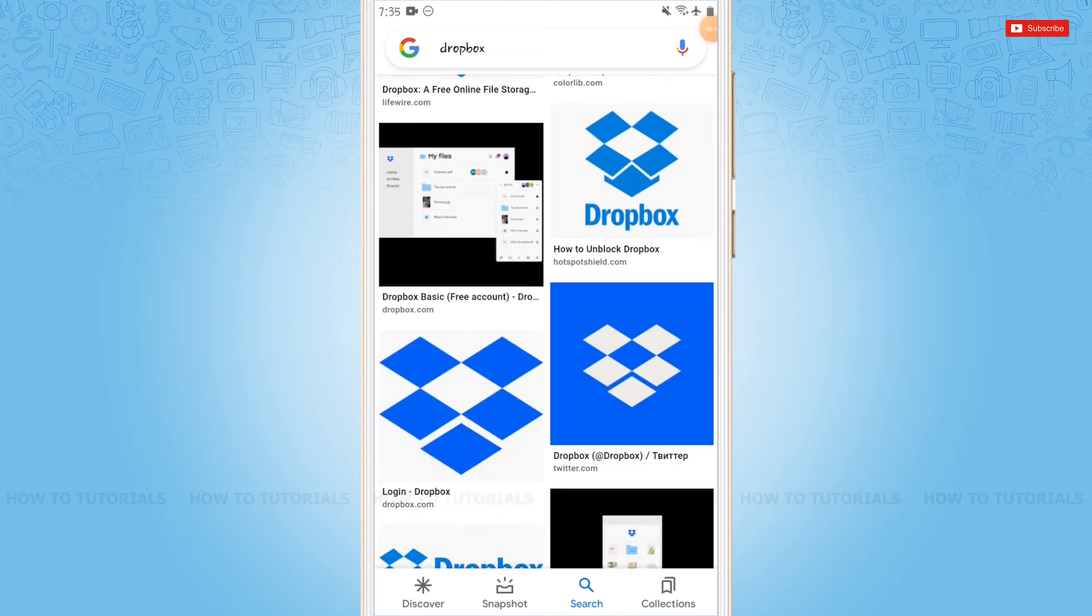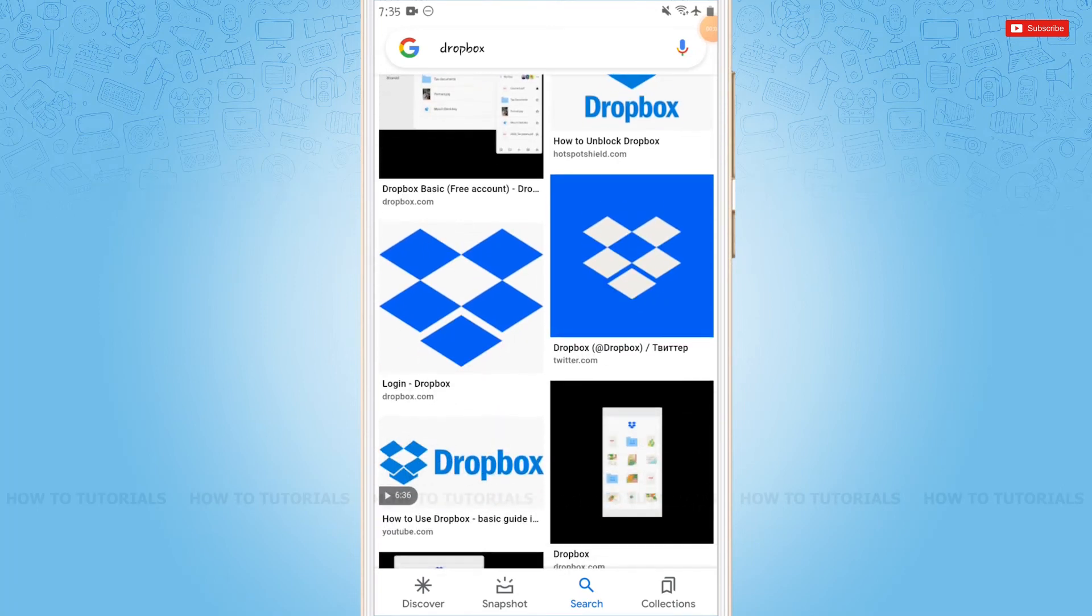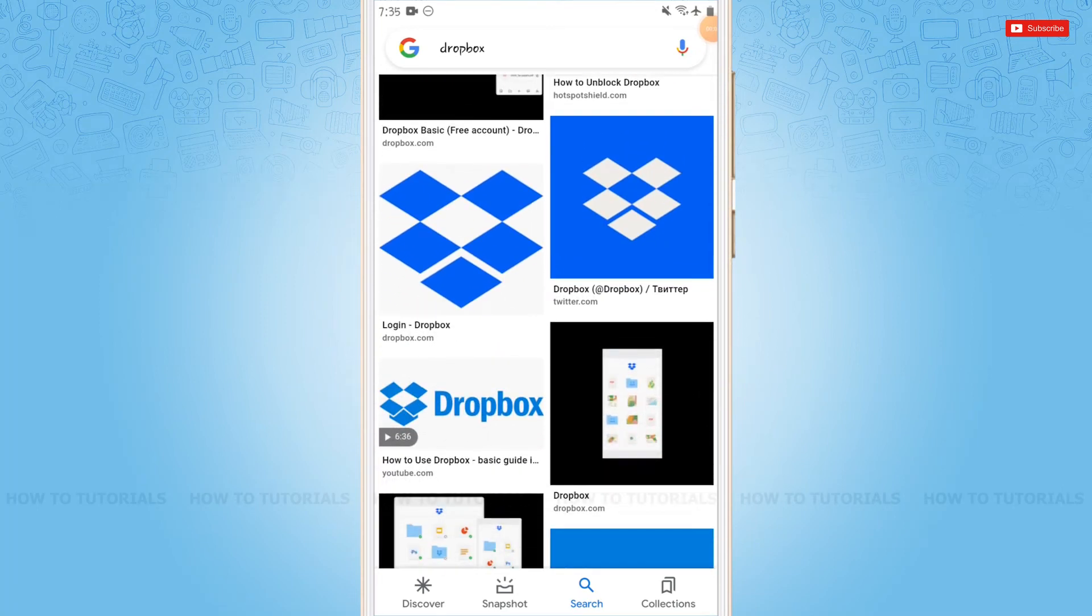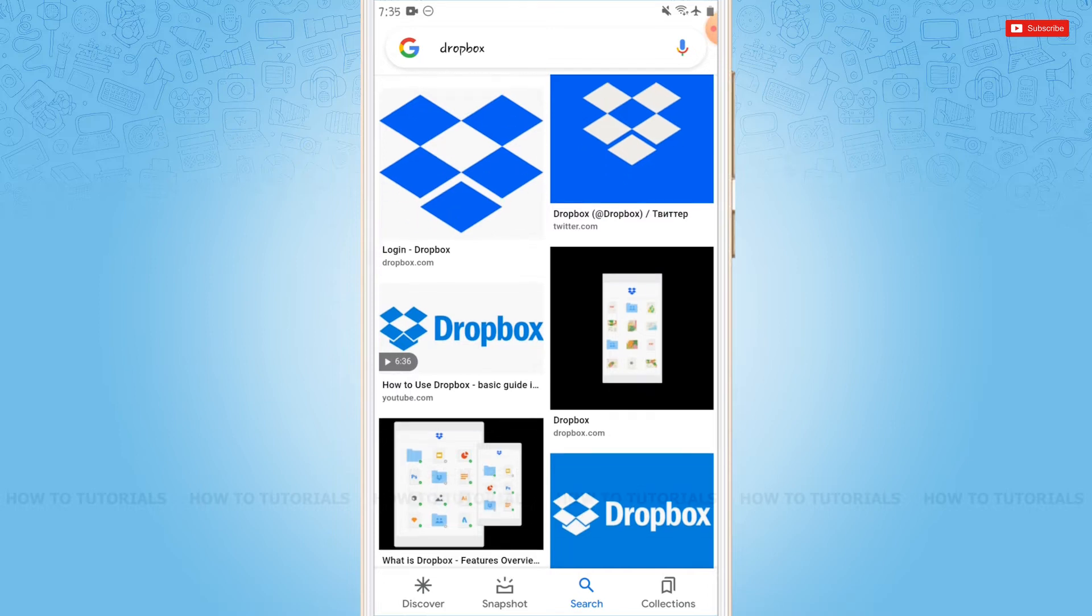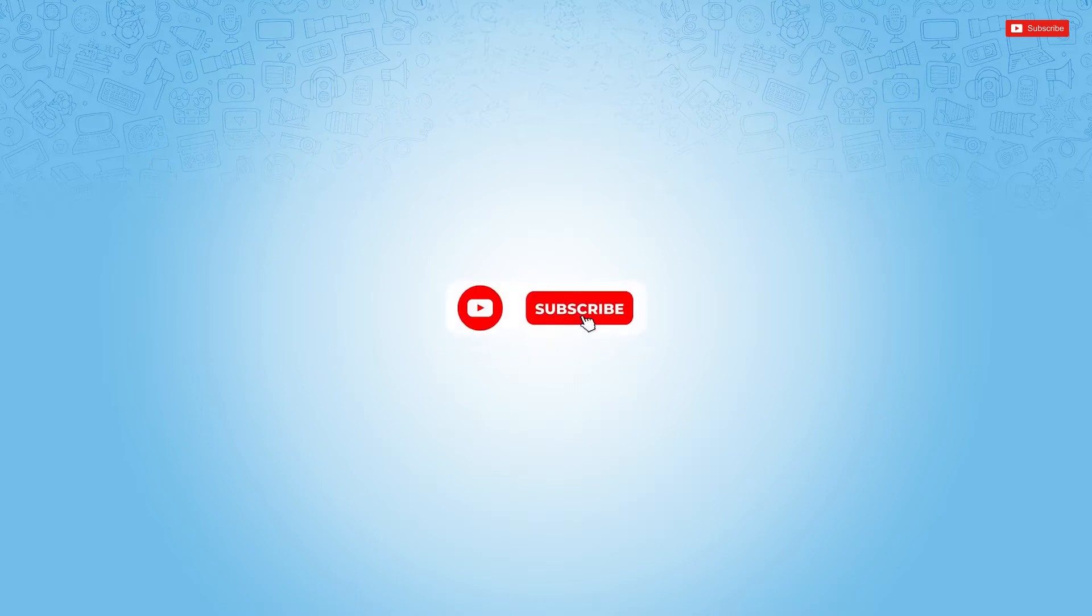Hello everyone, welcome back to a new tutorial video on how to add or upload any photos, videos, or files in Dropbox. Before starting this video, please make sure to subscribe and press the notification bell icon to get updated.